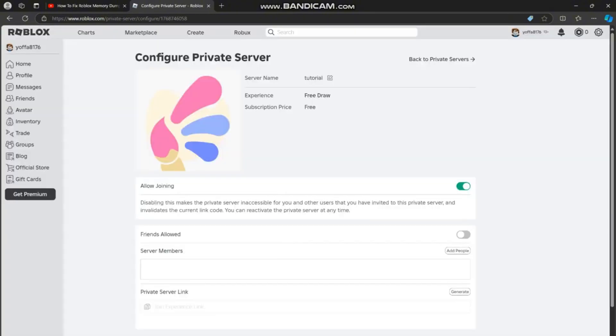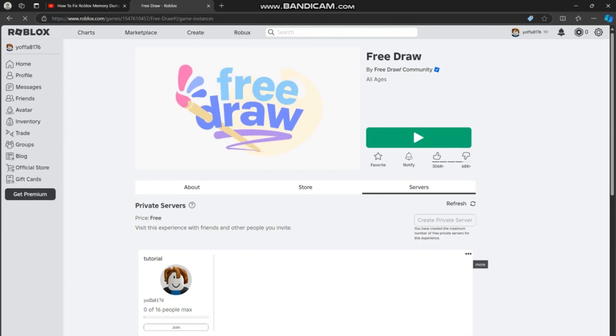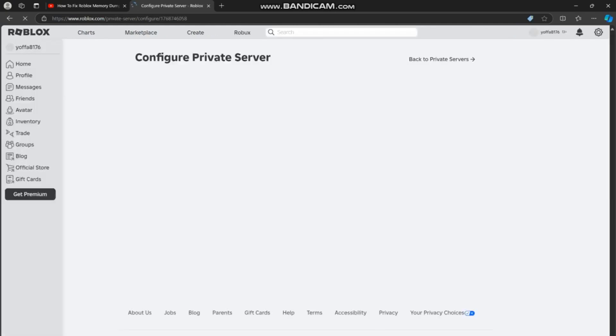server under the private server setting. If you can't, tap refresh in the top corner or drag down to refresh the whole page. Click on the three dots in the corner of your private server, then select configure. If you